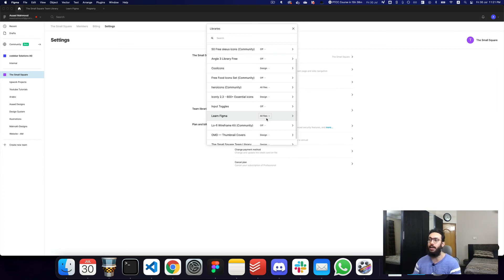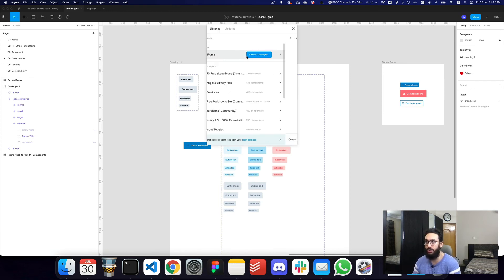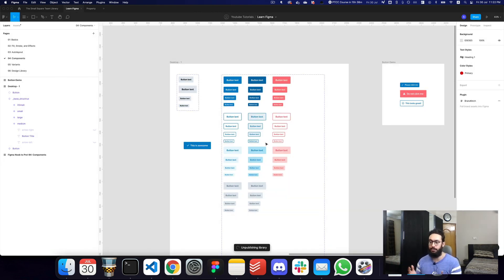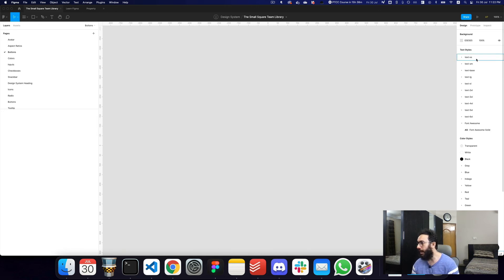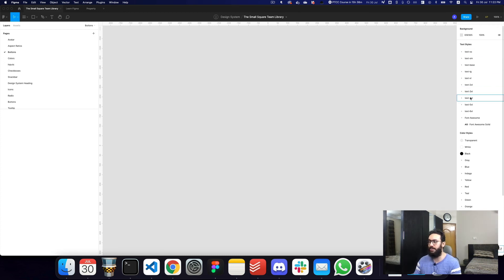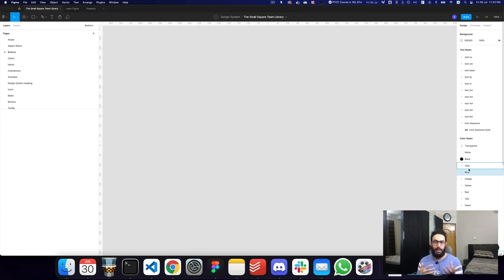I actually don't want this library enabled — I just did it to show you. You can click on the published library and select unpublish if you don't want the file to exist as a library. I have a separate library created, and as you can see, it has many text styles coming from Tailwind. In my opinion, Tailwind is a really great starter when you're working on designs — it has a bunch of color styles included as well. I downloaded a Tailwind library from the community, incorporated all those styles into my library, and published it.